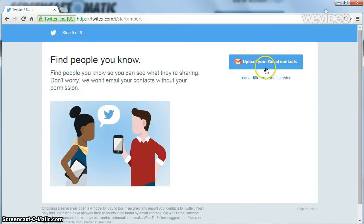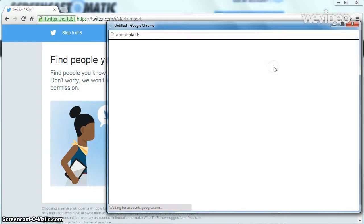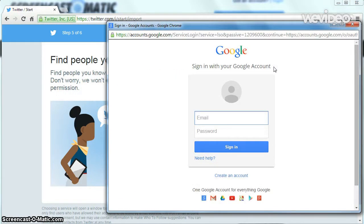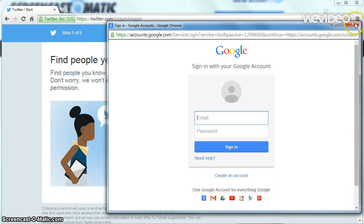On this page, you can select your contacts to import from your email. Since most of my contacts here are personal contacts, I'm going to skip this step for now.